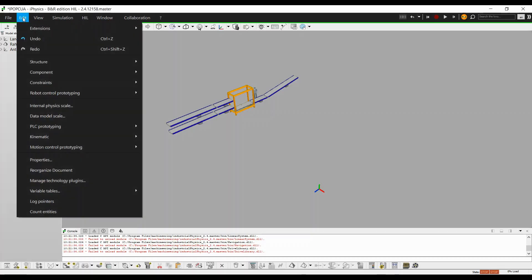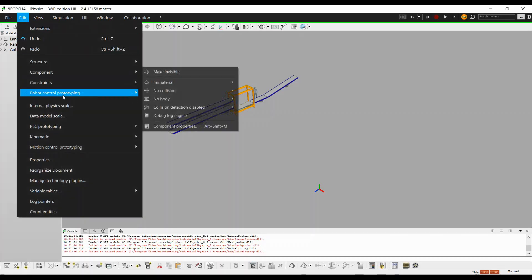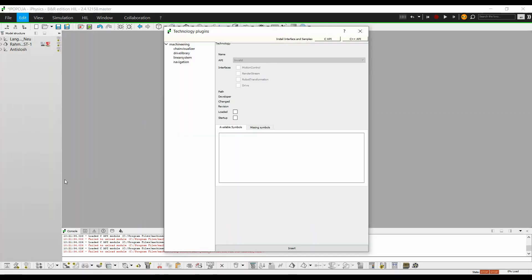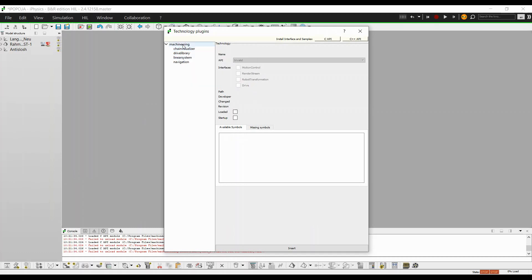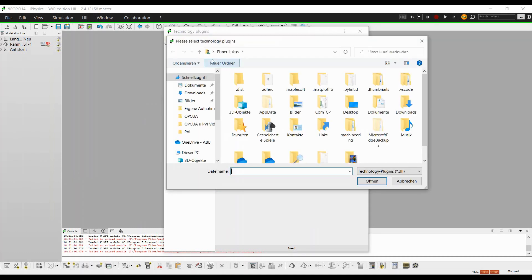Before the first use, be sure to copy the OPC UA DLL file from the Industrial Physics installation folder to Technology Plugins.